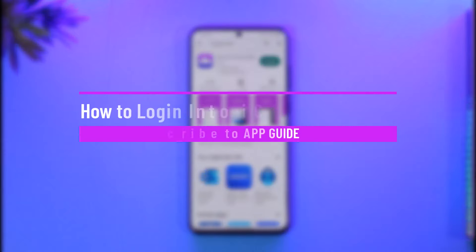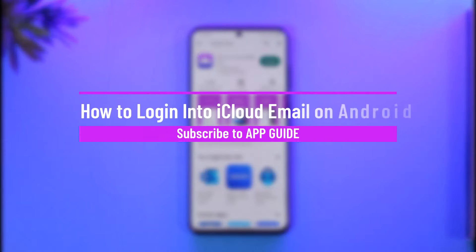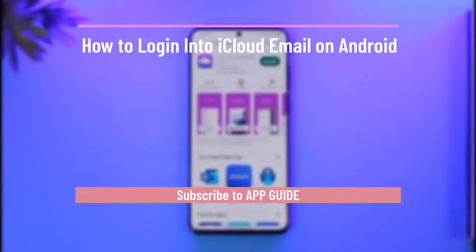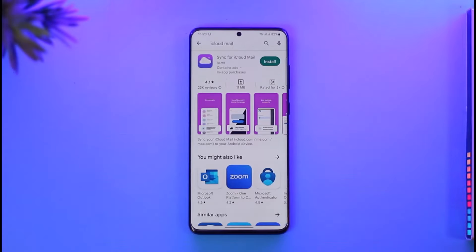How to log into iCloud mail on Android. Hi everyone, welcome back to our channel. In this video I'll guide you on how you can log into your iCloud email on your Android, so make sure to watch the video till the end.